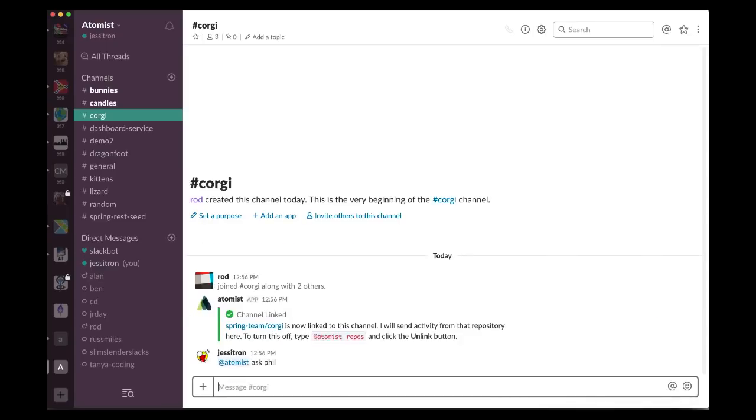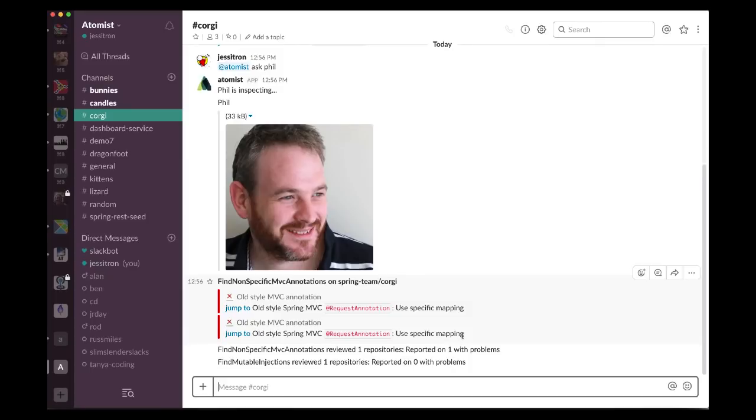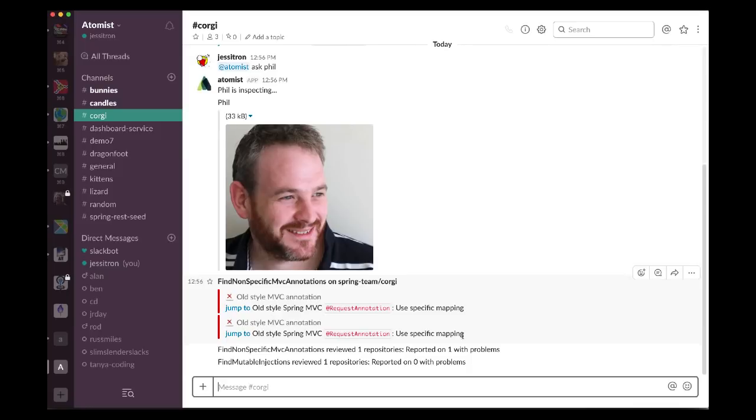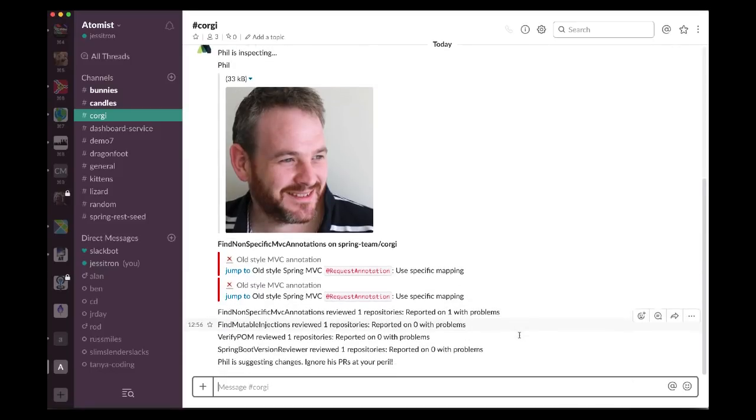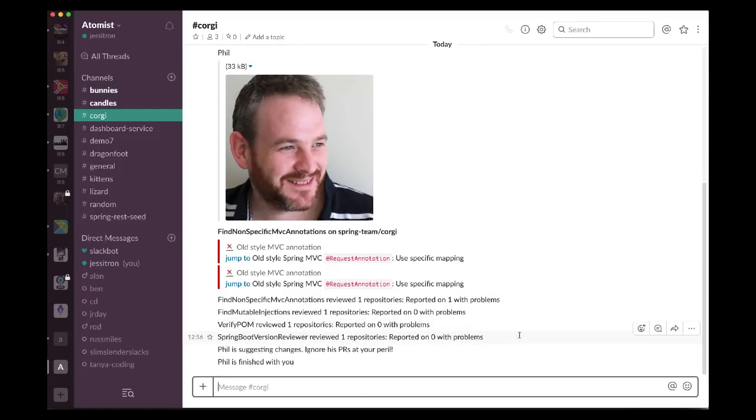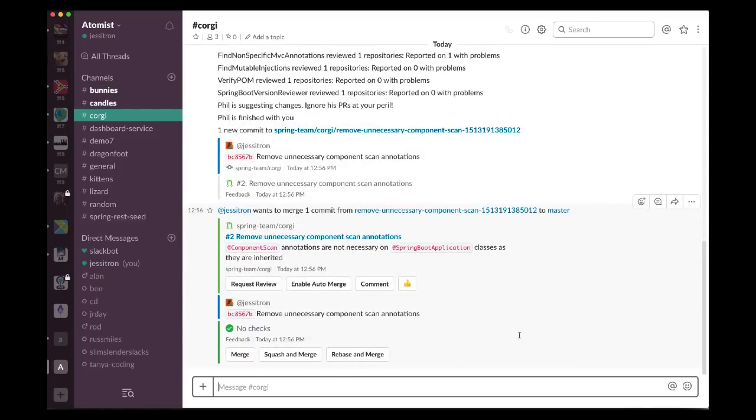What this does is run on a repository and look at things that Phil doesn't like. One of the things Phil doesn't like is the old style generic @RequestMapping annotation, the Spring MVC @RequestMapping annotation. What Phil prefers is the new ones like @GetMapping, @PostMapping that are a little bit simpler, and it seems that people in the community find them clearer. Here, what this automation has done is it's found two old style annotations, and it has flagged them. And on the jump to link, you'll see it goes precisely in the source code to where that problem is. It's also found some unnecessary component scan annotations.